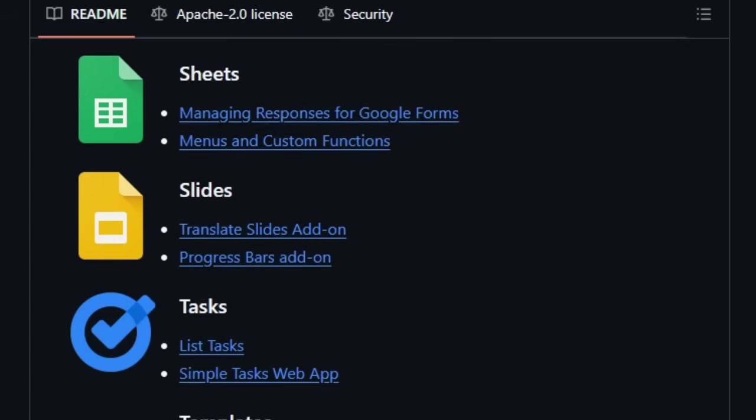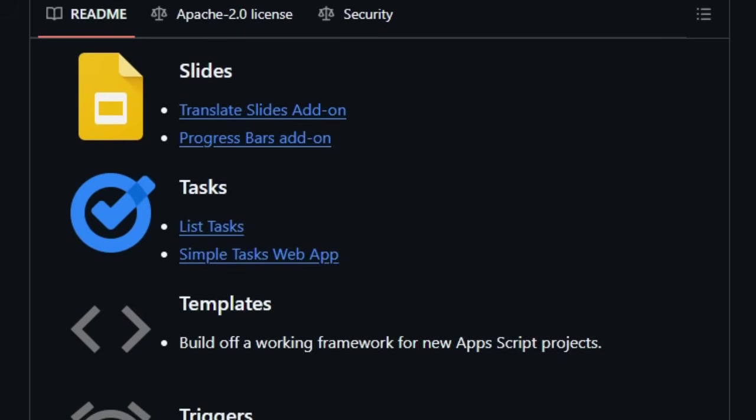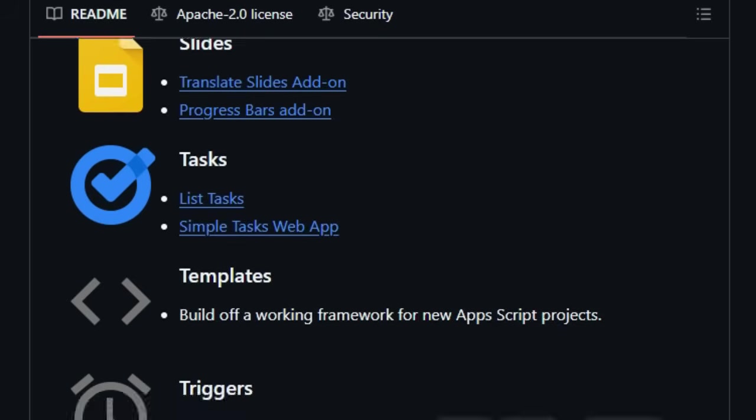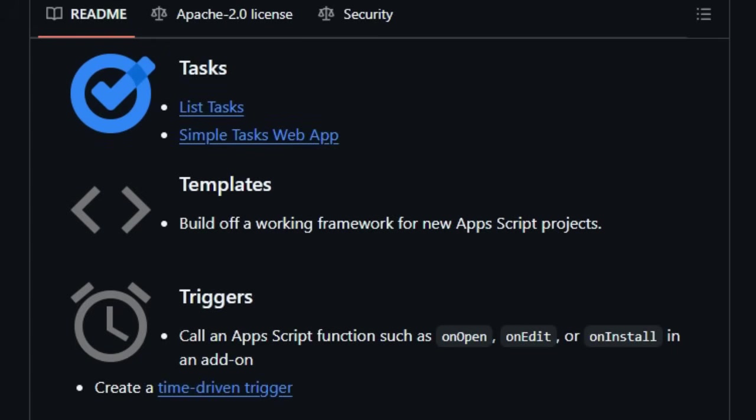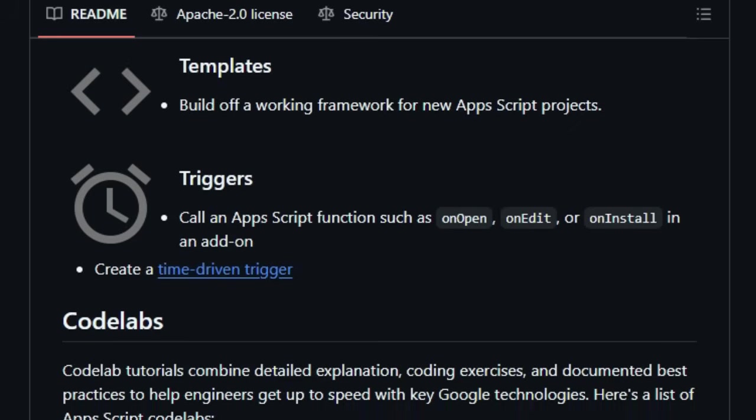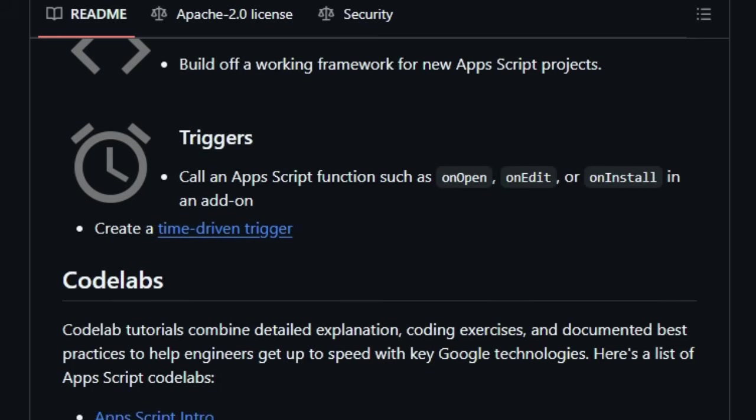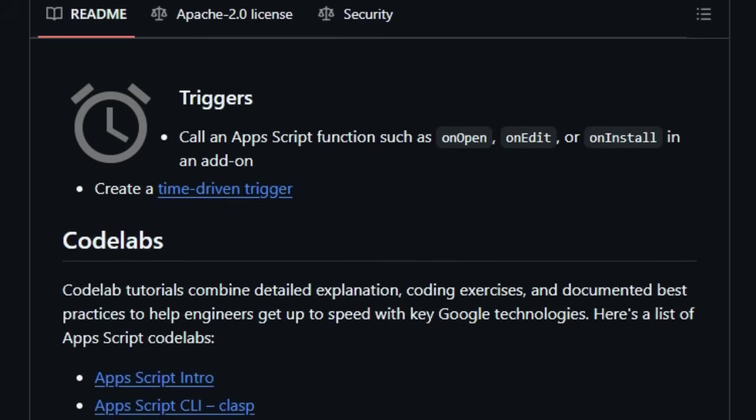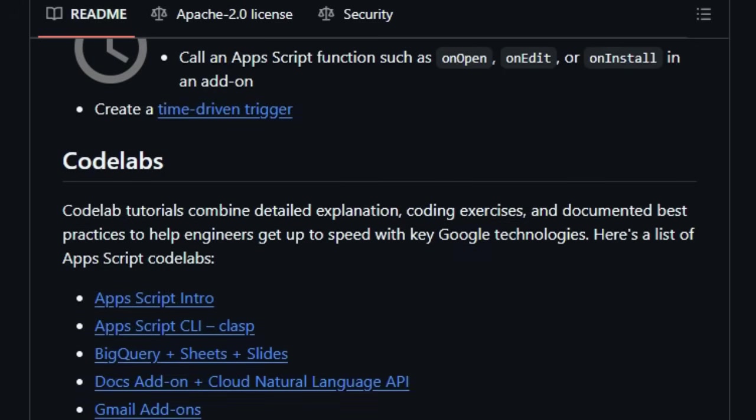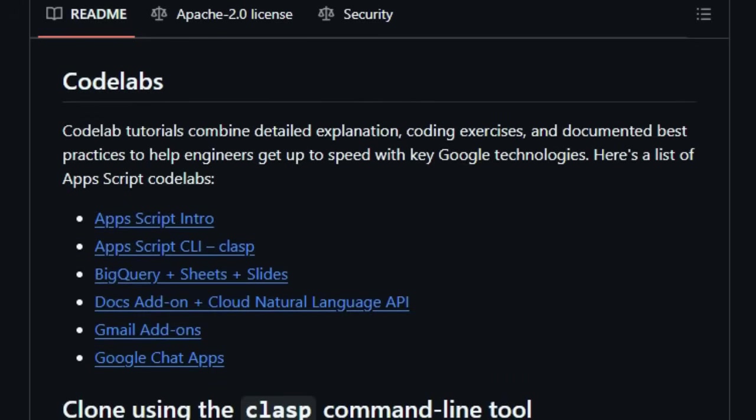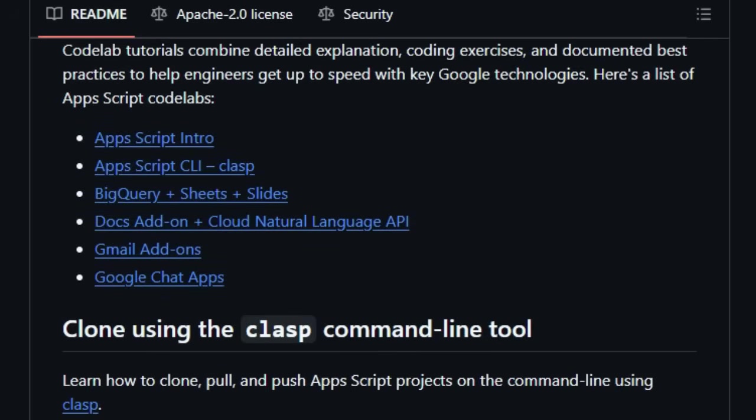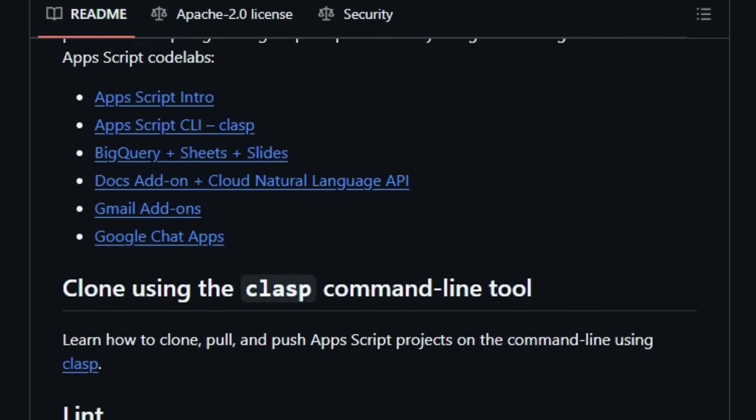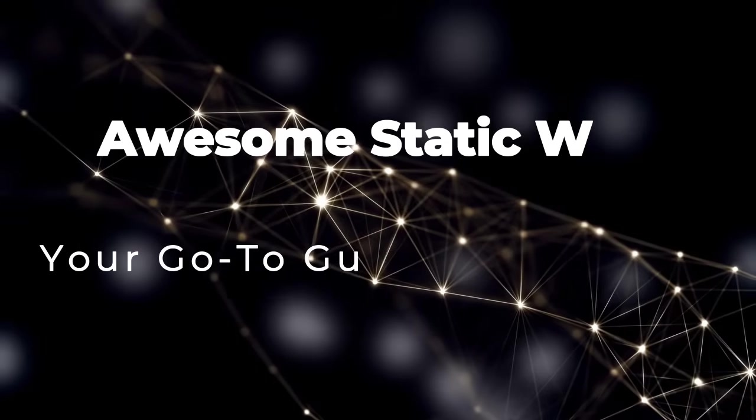The project also uniquely integrates Codelab tutorials, providing guided, hands-on learning experiences to help you master key Google technologies related to AppScript. Finally, the repository enhances developer workflow by providing instructions for using the command-line tool clasp for project management and even includes ESLint for code quality checks.